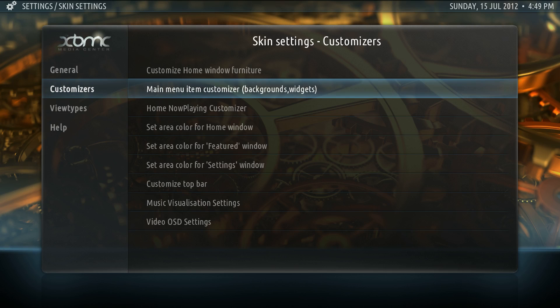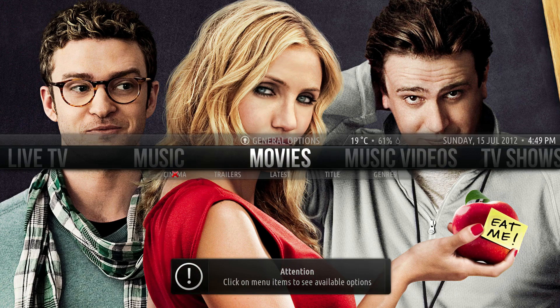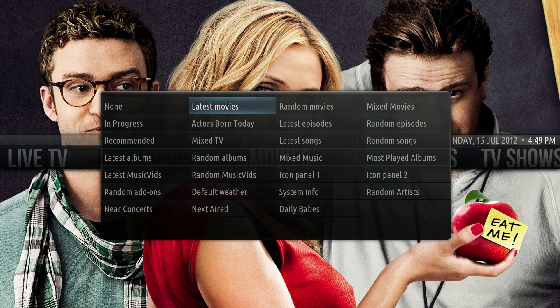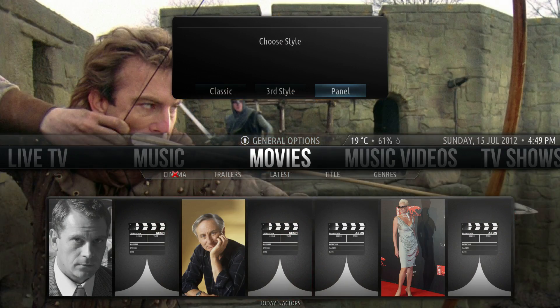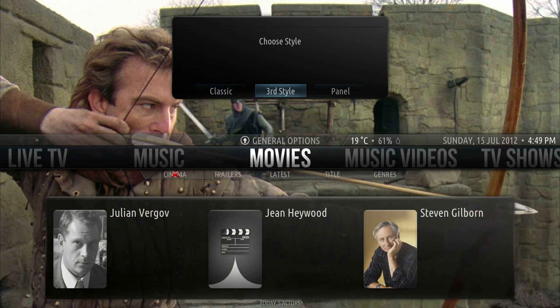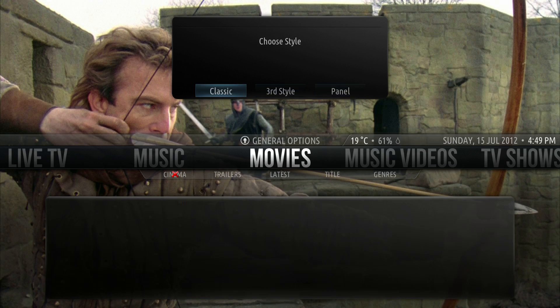This skin is Aeon Knox. My name is Fiona and this is part two of configuring widgets. The first widget we'll look at is Actors Born Today, which requires the metadata actor script. You can pick either Classic, Third Style, or Panel. We'll go to Classic.